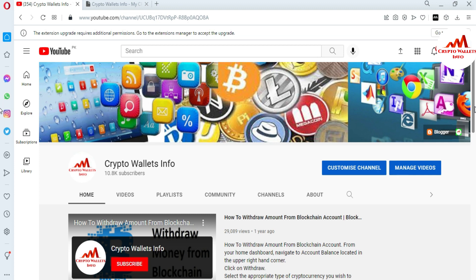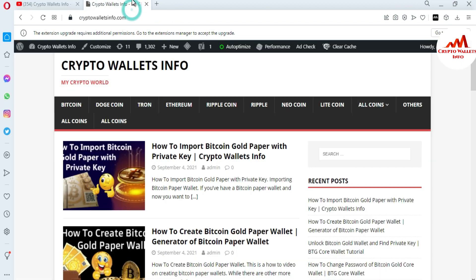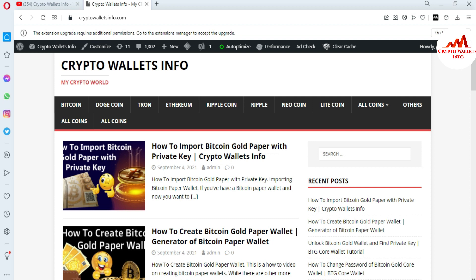First of all, please subscribe to my channel — the channel name is Crypto Wallets Info. Also press the bell icon. You can also visit my website at cryptowalletsinfo.com. Now I am going to open my Terra Station or Luna wallet.